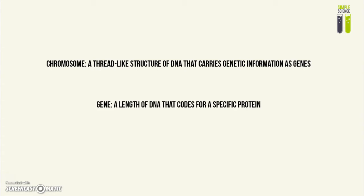A gene is a length of DNA that codes for a certain protein. For example, a gene that codes for insulin, different genes for different enzymes, different genes for different antibody molecules, and different genes for different receptor molecules for neurotransmitters.